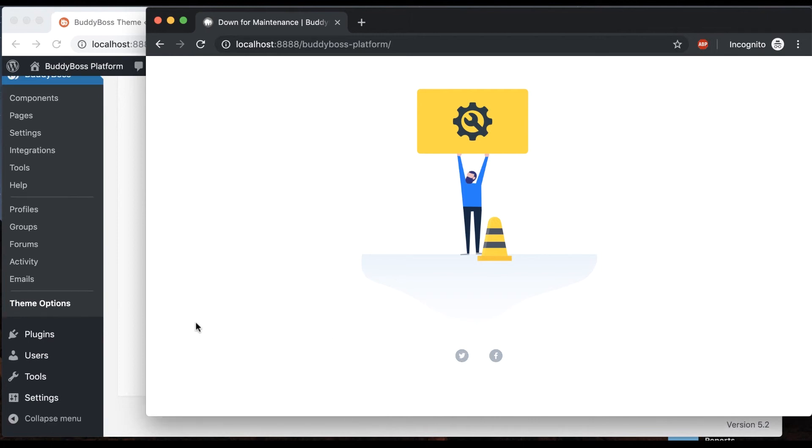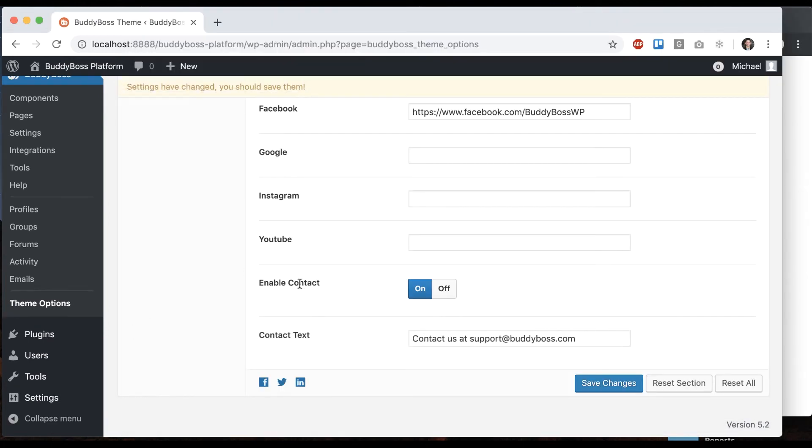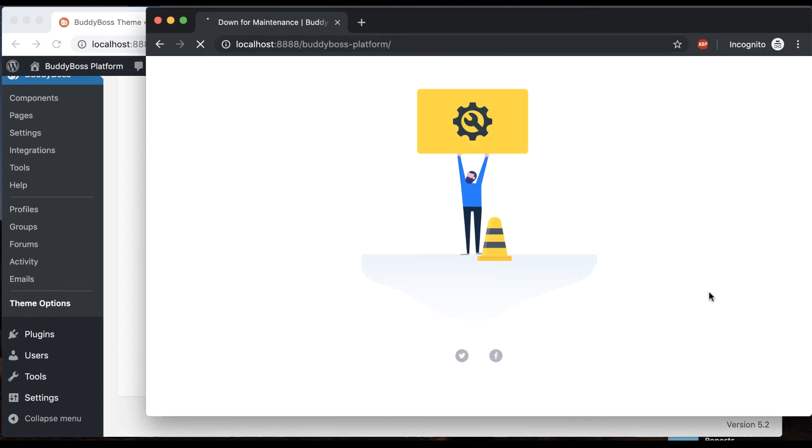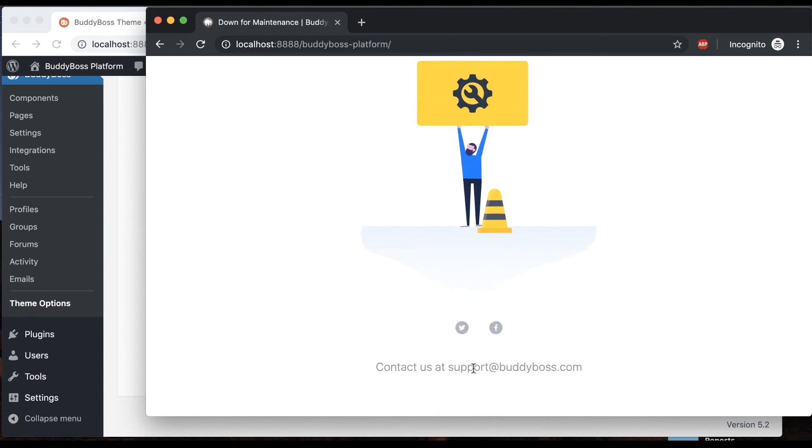Then we're going to enable the last option, which is contact. It's going to show some contact text which you can override. At the bottom, contact us at—you can put your email or you could just put any other text here that you'd like.